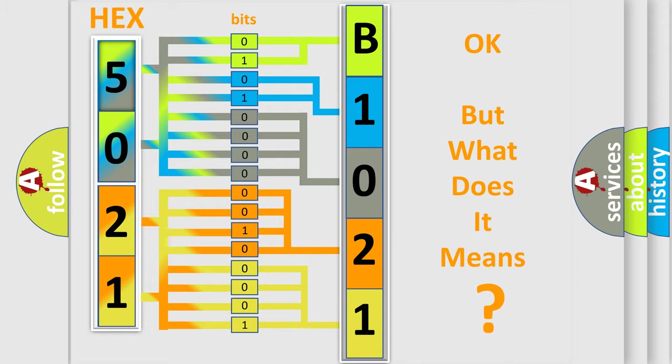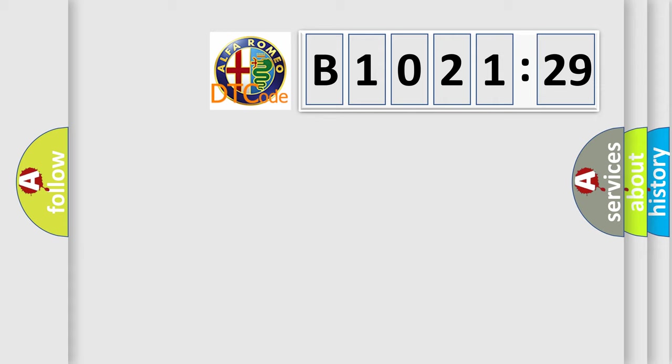We now know in what way the diagnostic tool translates the received information into a more comprehensible format. The number itself does not make sense to us if we cannot assign information about what it actually expresses.